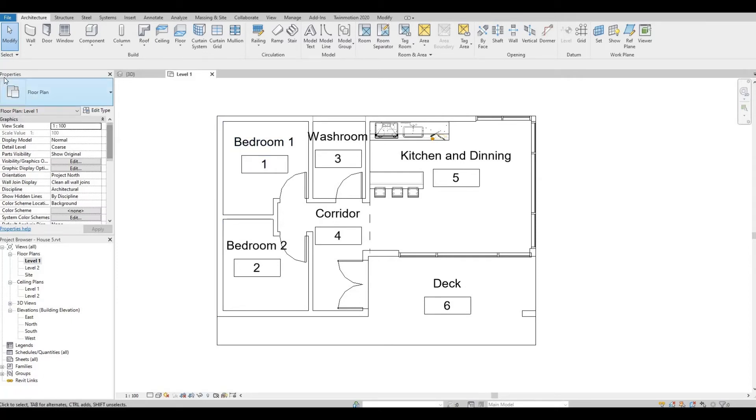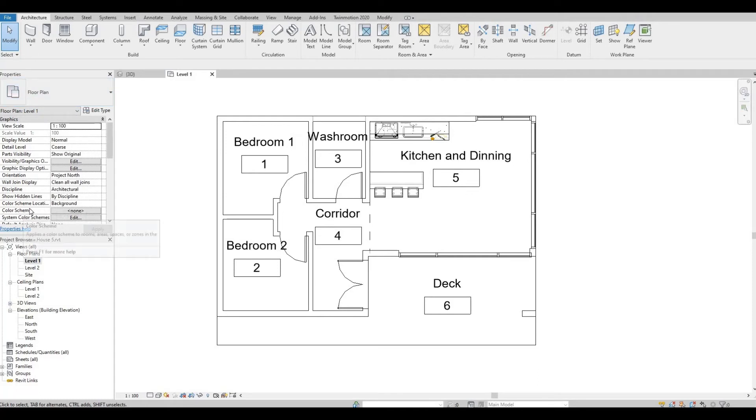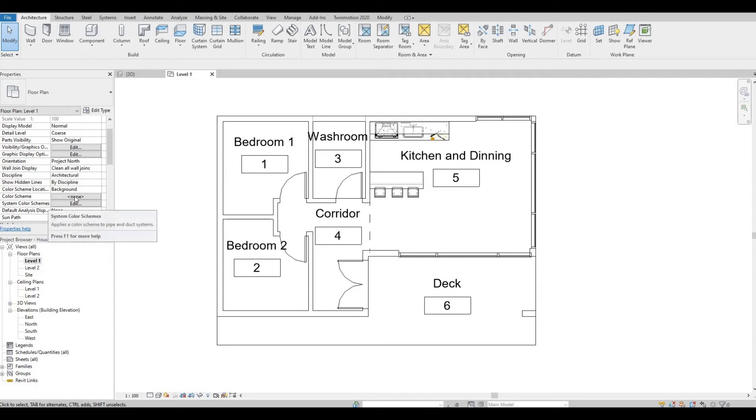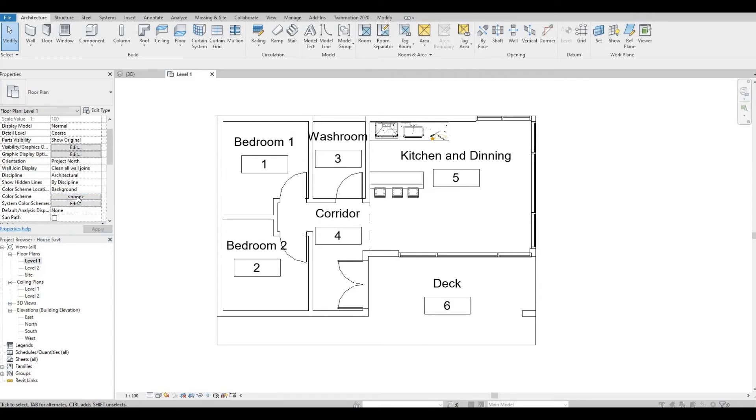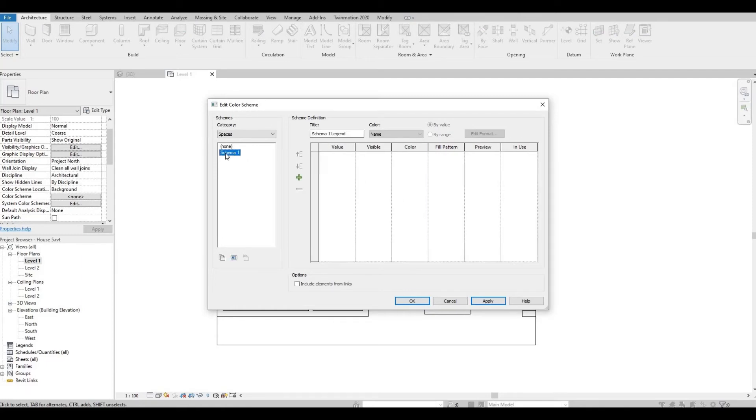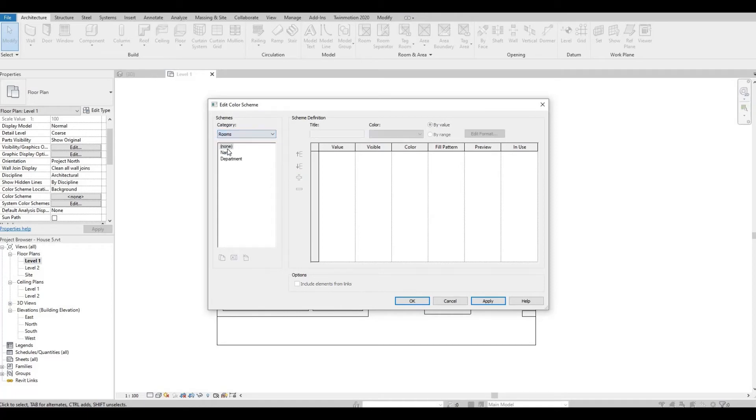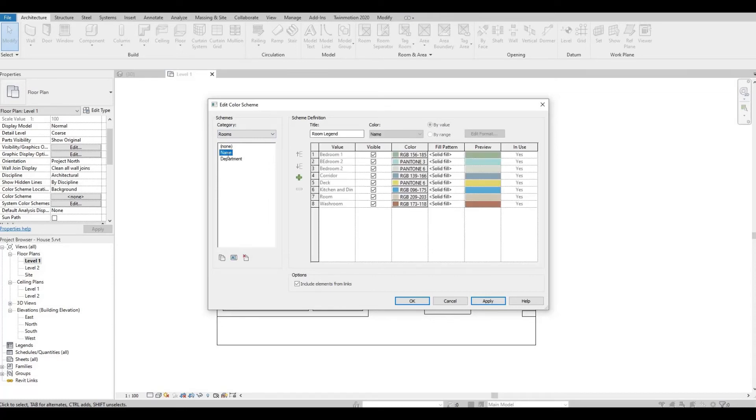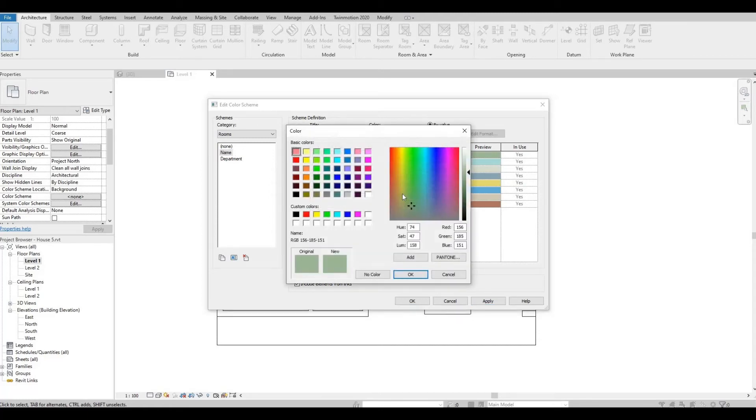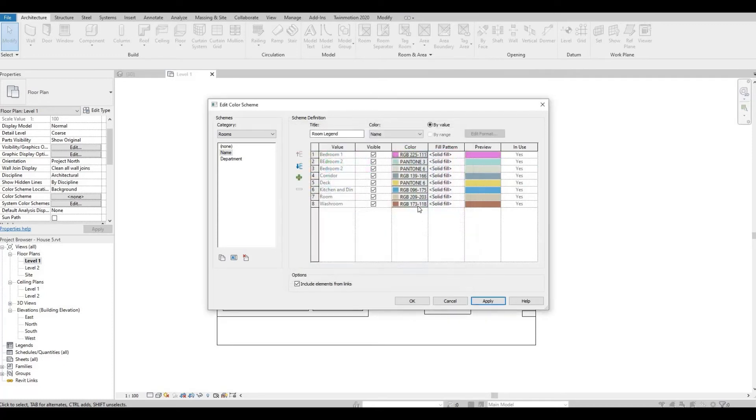So with that, just go to Properties and look for Color Scheme Name. So click this one, Scheme One, and then look for Rooms and then click on Names. So once you have that, you can select the color from here. And then once you're happy with all the colors that you selected, you just need to Apply and press OK.